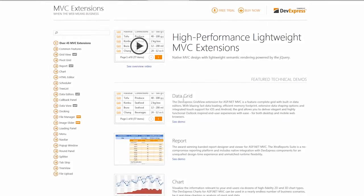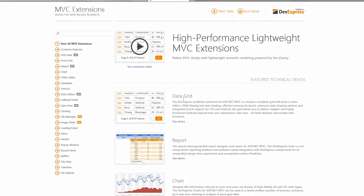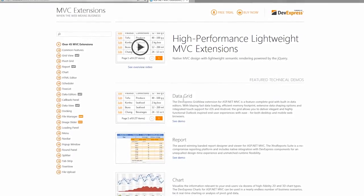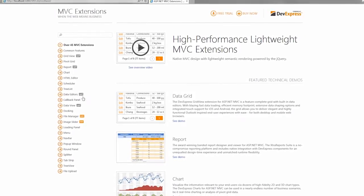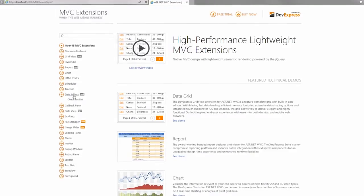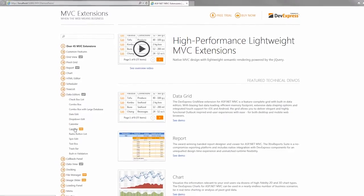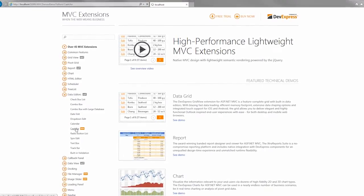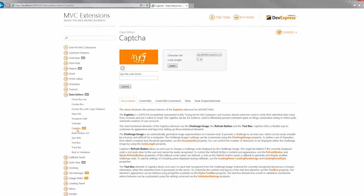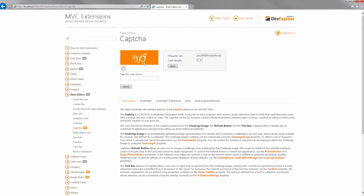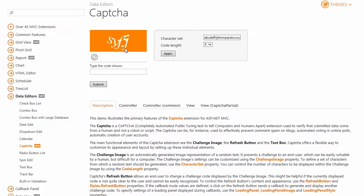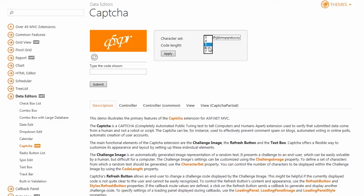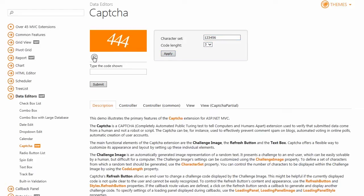The new DevExpress CAPTCHA extension for ASP.NET MVC allows you to efficiently verify that submitted data came from a human and not a robot or script. The CAPTCHA shows a challenge image, a refresh button that allows end users to generate a new code if the current one is hard to read, and a text box. You can define the CAPTCHA's code length and the character set. If the code wasn't entered correctly, the error message appears.